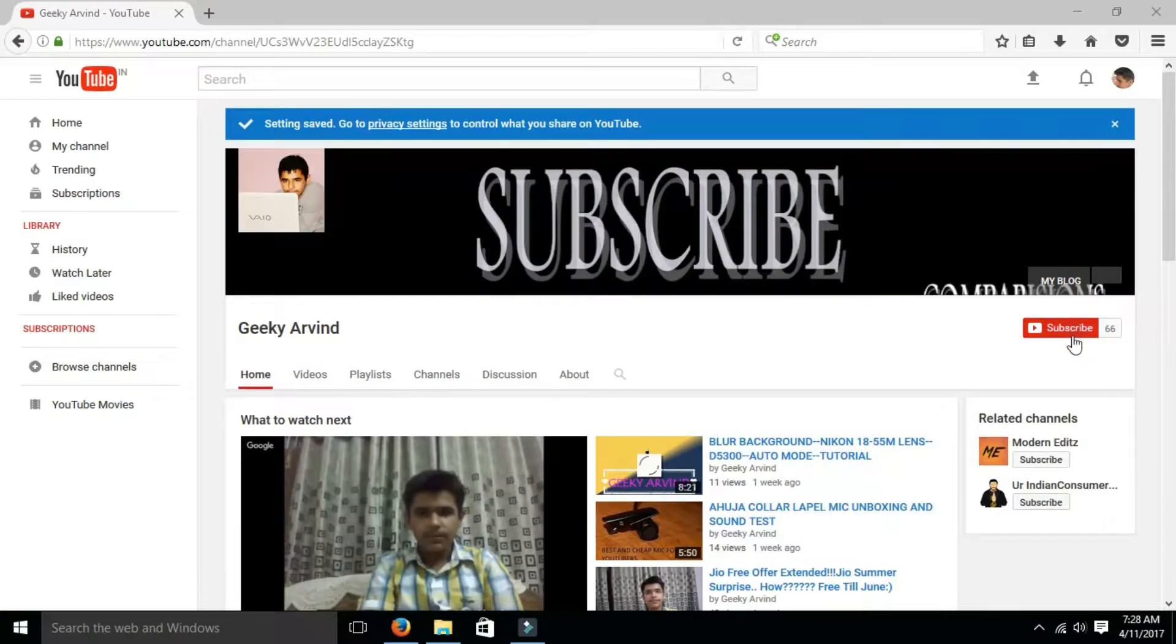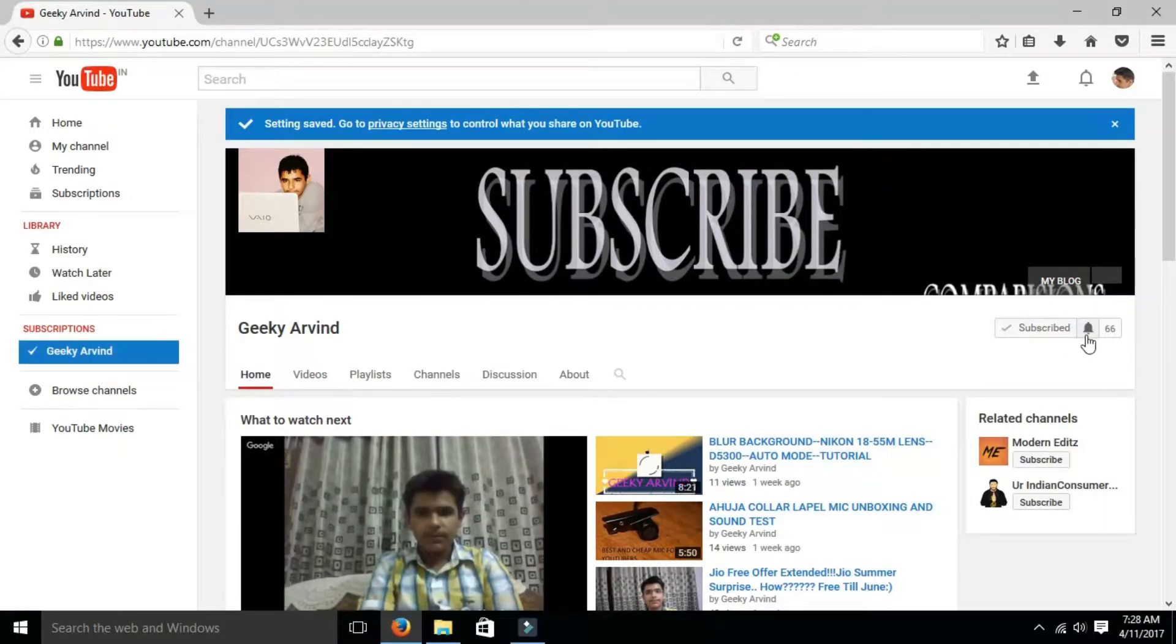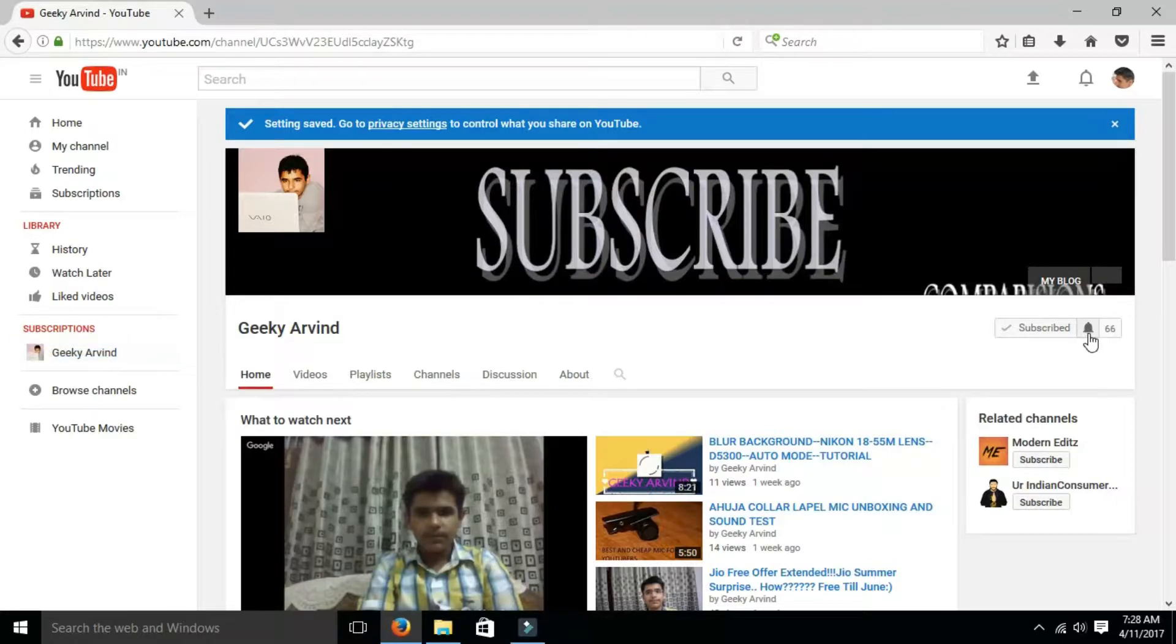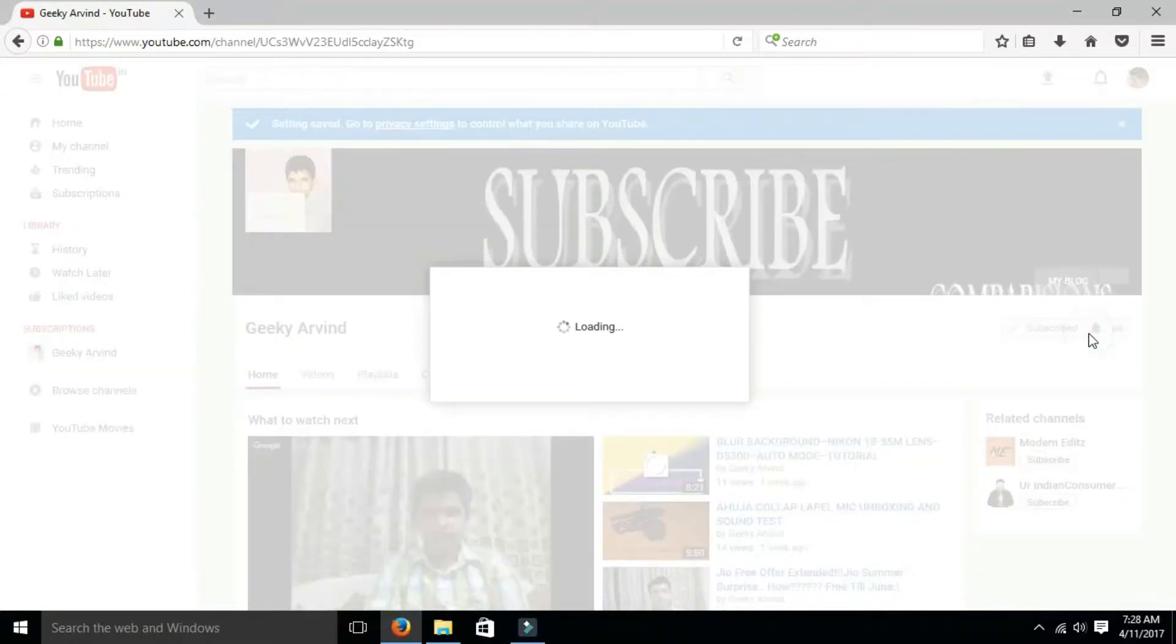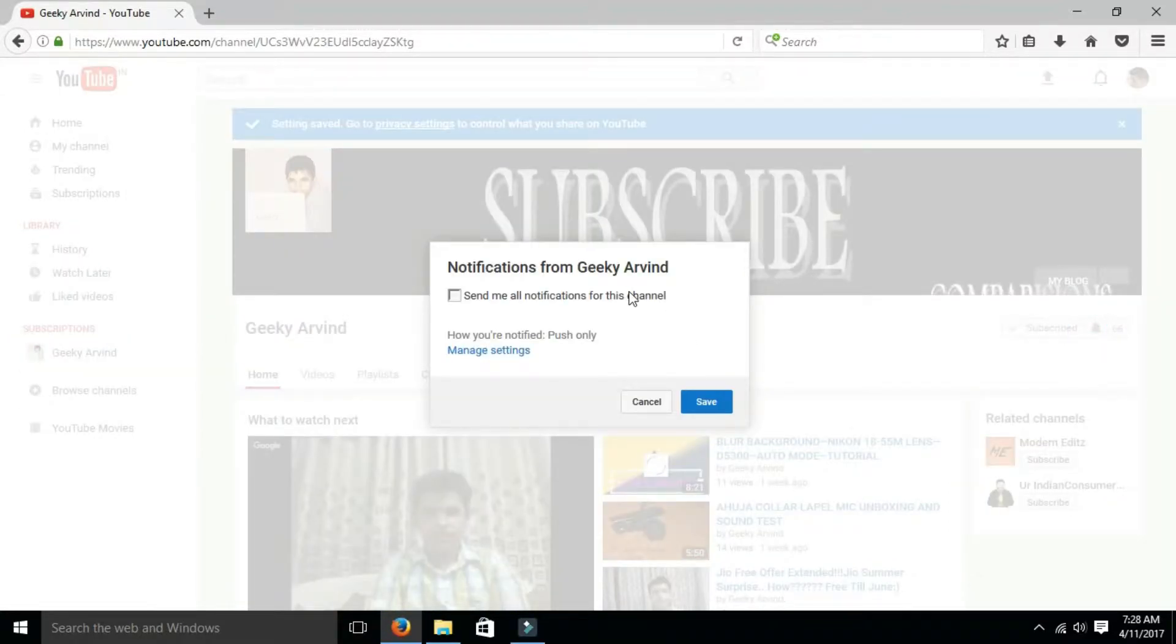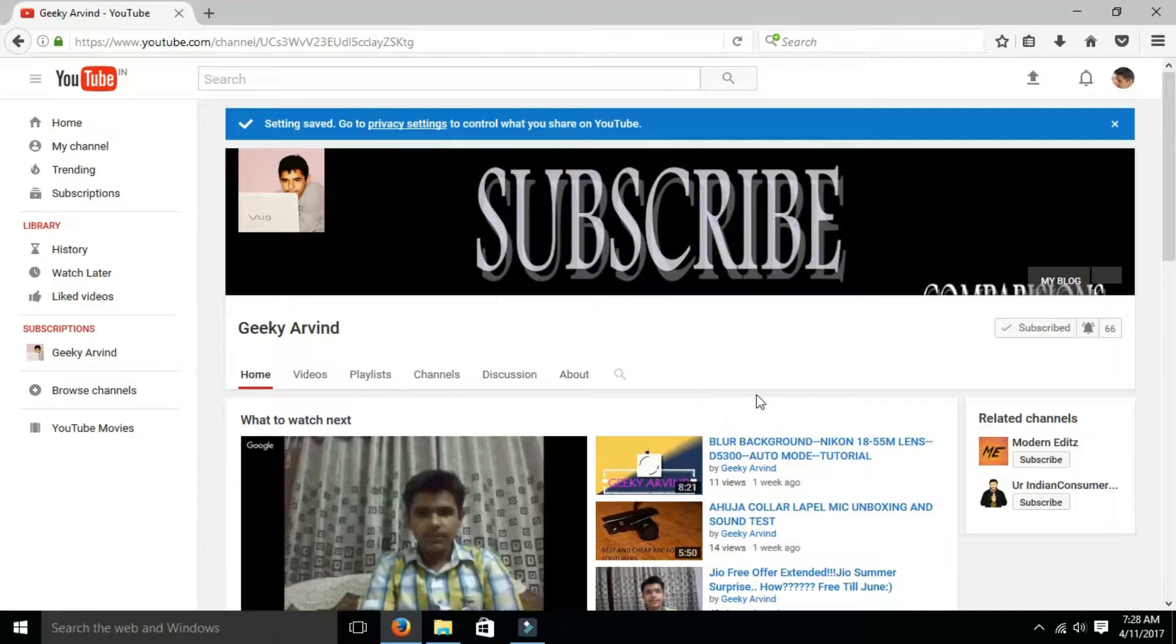Do press the subscribe button and subscribe to Geekyarvind. Also press the bell icon so that you get notified of all the videos that I post. Thank you and do subscribe.